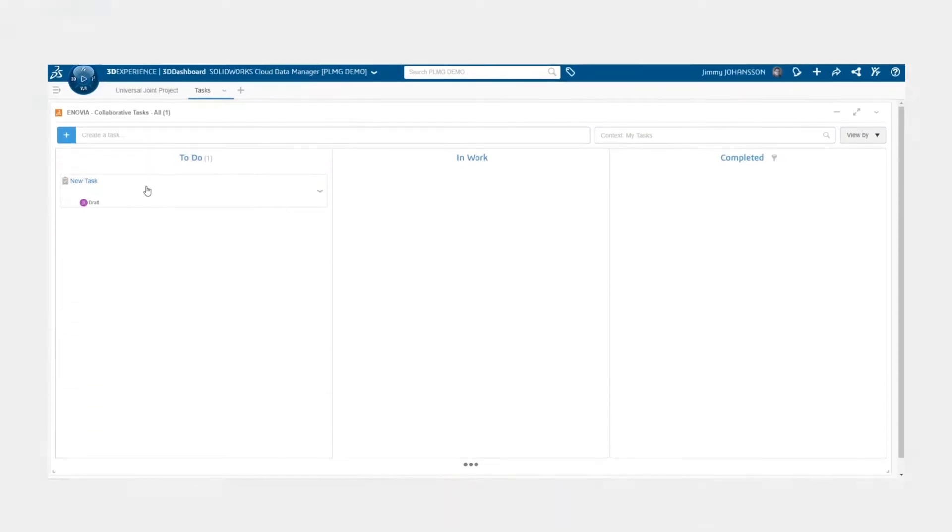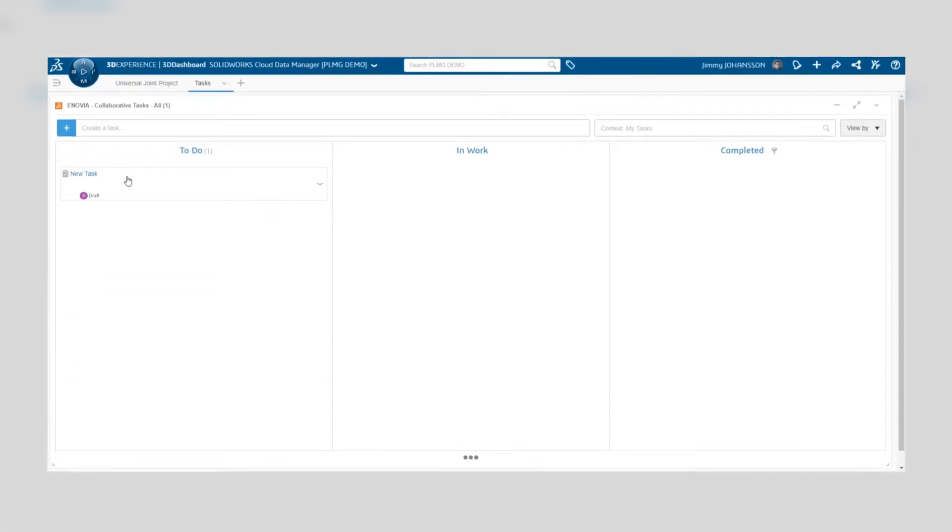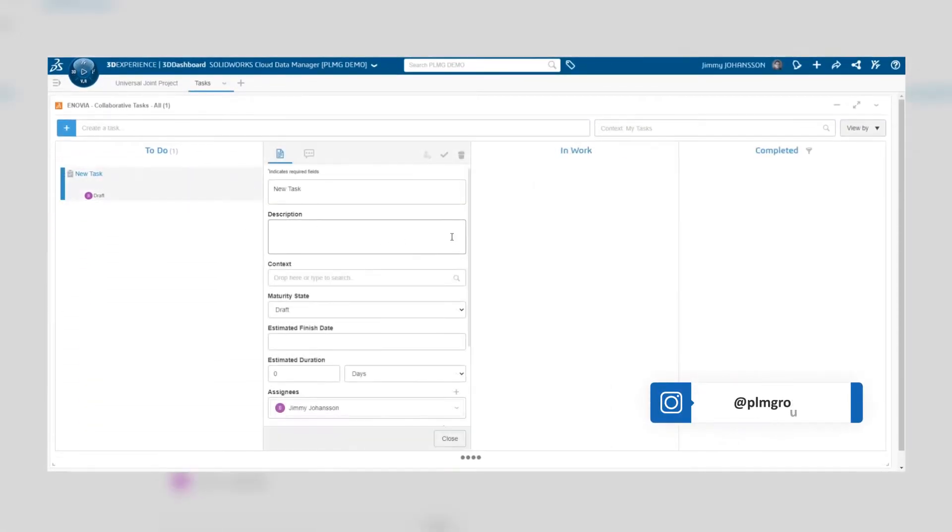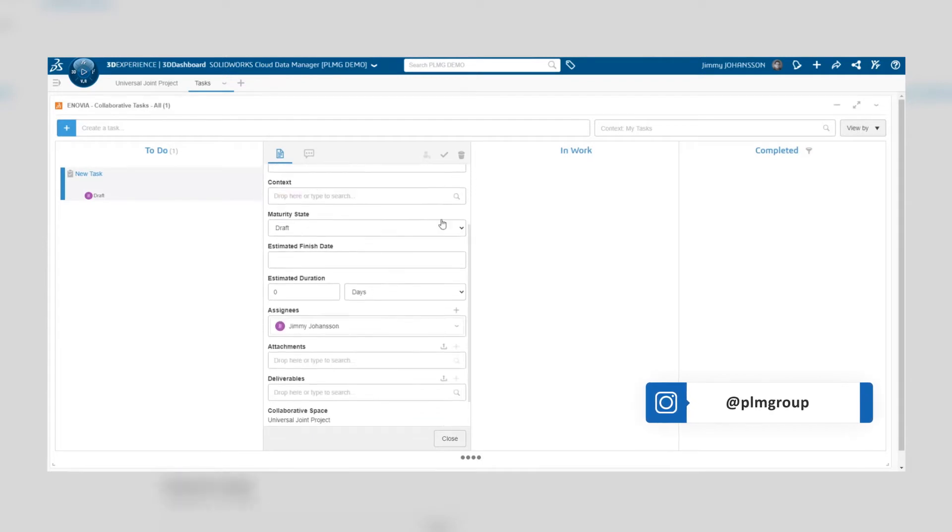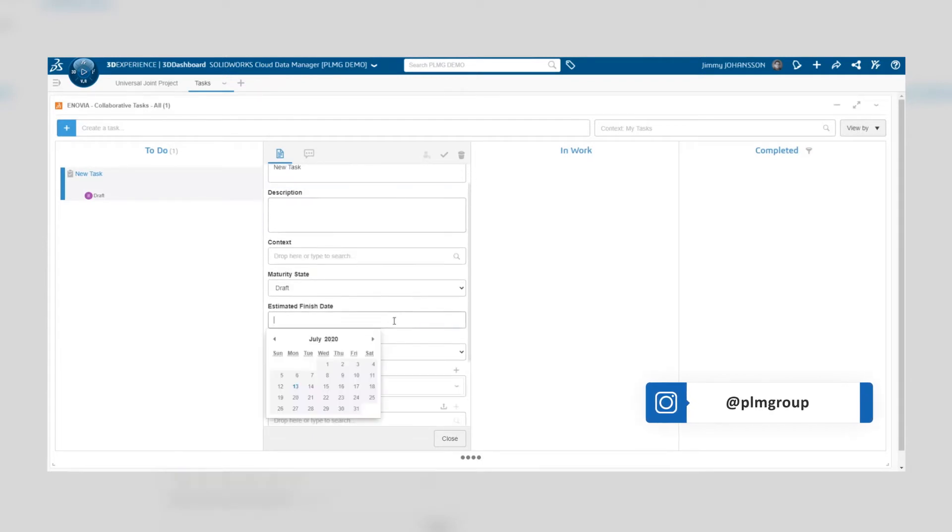We start on the 3DEXPERIENCE platform where we had the task created in the previous video. If we click on the task we can edit and update the details of the task itself.